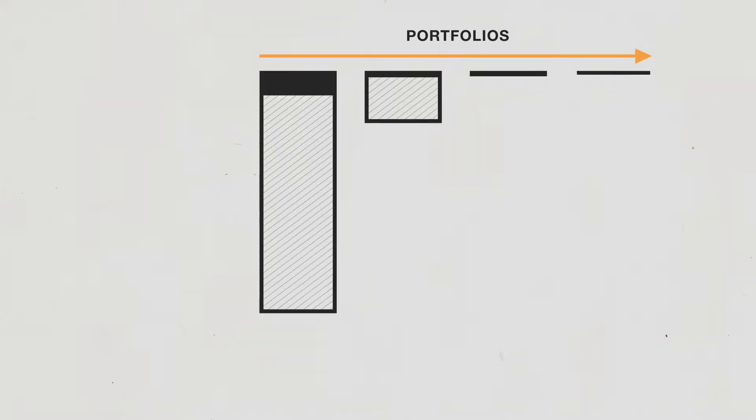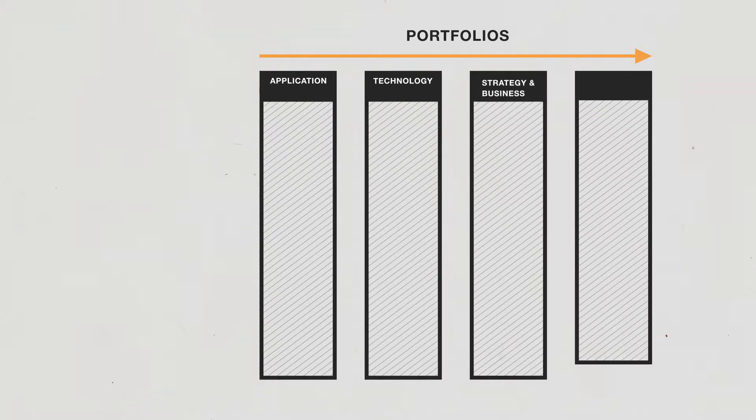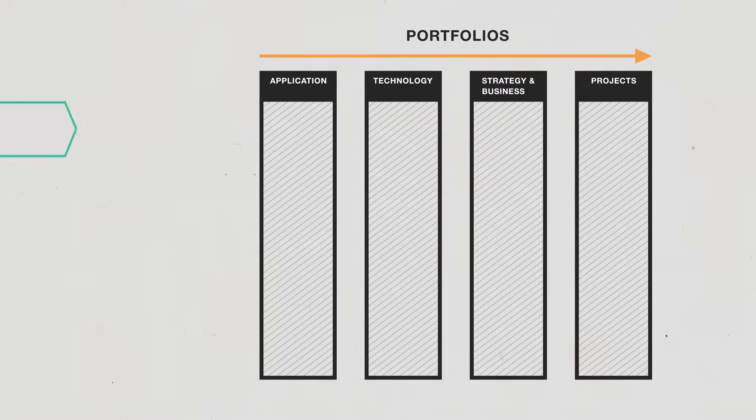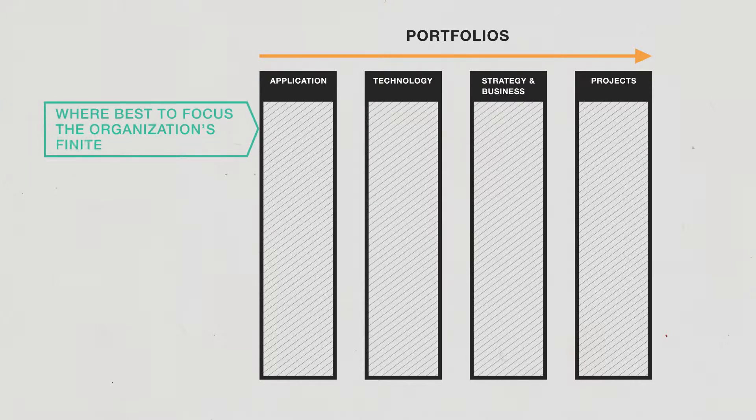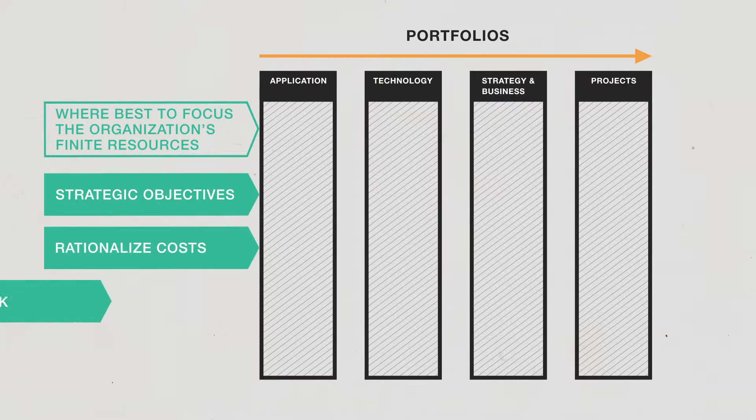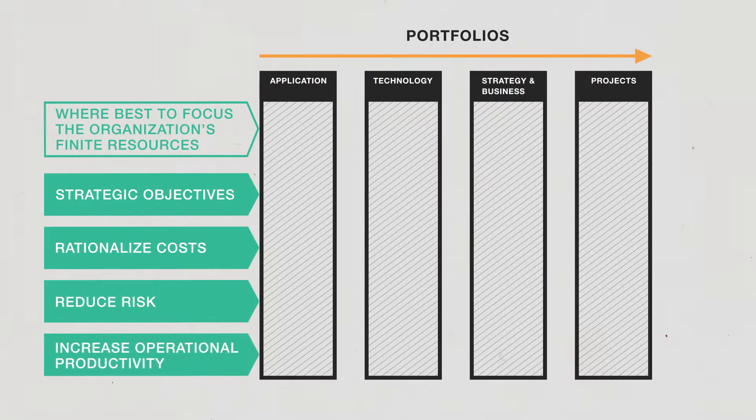SPM considers the business as a set of portfolios such as applications, technologies and projects to help stakeholders decide where best to focus the organization's finite resources in order to meet strategic objectives, rationalize costs, reduce risk and increase operational productivity.